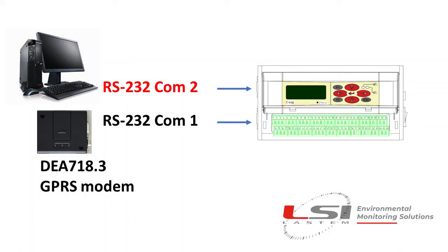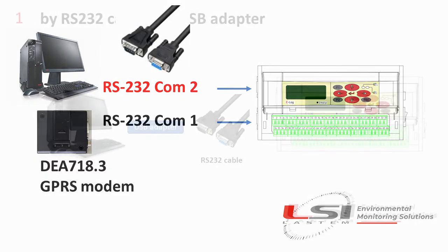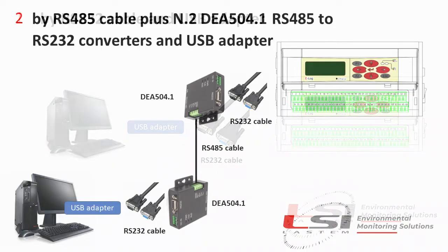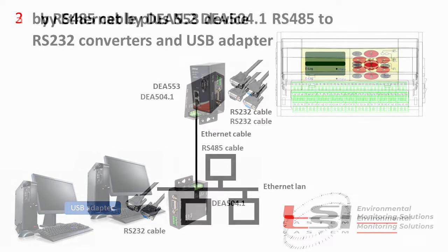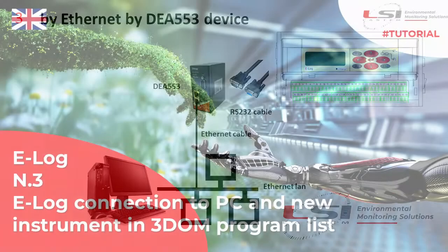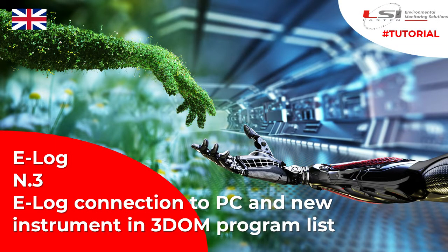Data stored inside E-Log internal memory can be downloaded using GPRS modem or direct cable. As direct cable we have three options: by RS-232 cable with USB adapter, by RS-485 using DEA 504.1 RS-485 to RS-232 converter, by Ethernet using DEA 553 RS-232 to Ethernet converter. Watch tutorial number three to learn how to detect the PC port number assigned to the USB adapter.